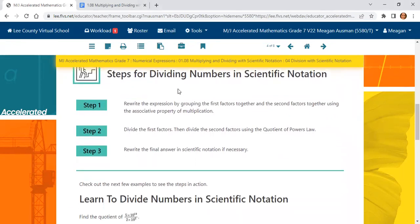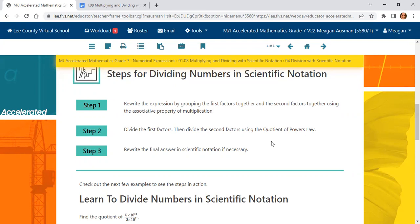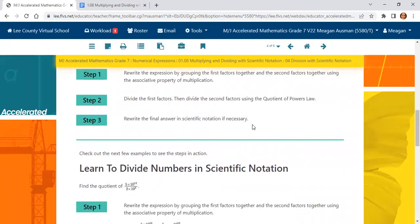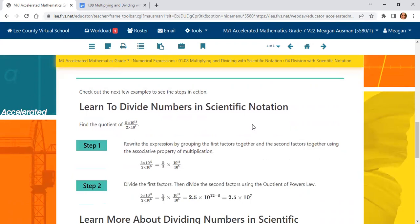Now take a second to write down the steps for dividing numbers in scientific notation. Step one: rewrite the expression by grouping the first factors together and the second factors together using the associative property. Step two: divide the first factors, then divide the second factors using the quotient of powers law. Step three: rewrite the final answer in scientific notation if necessary.